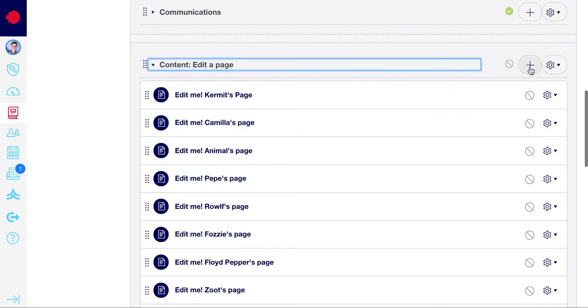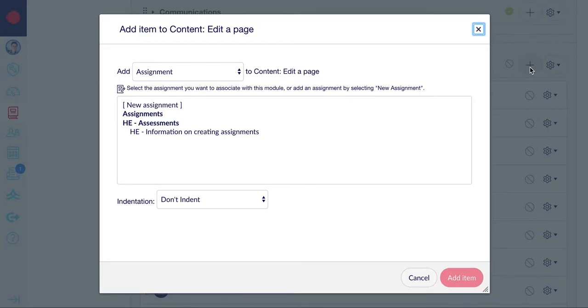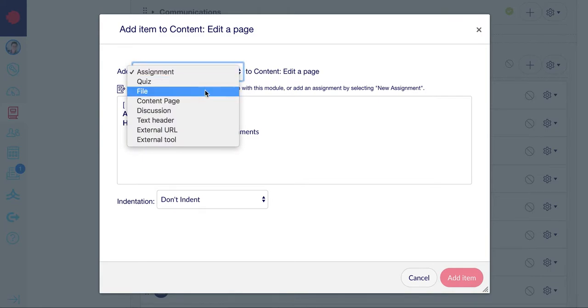To do that, you can click on the plus sign. In the drop down menu, select content page.